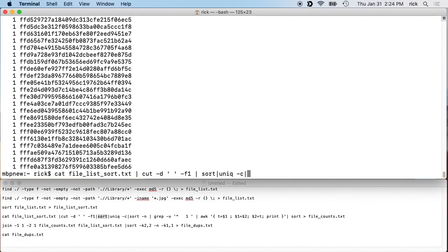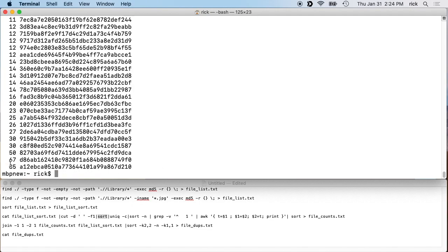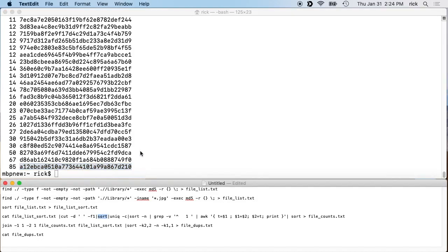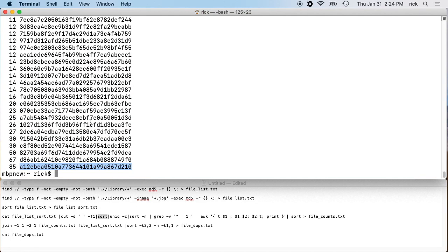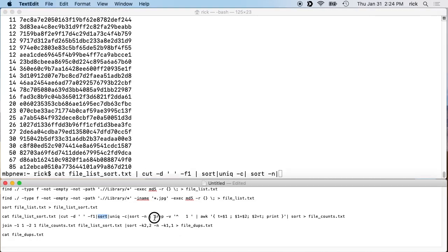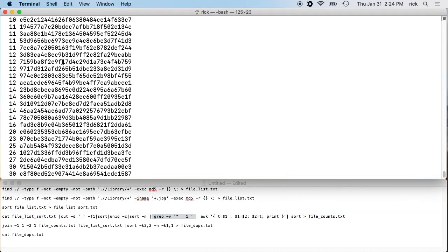Next we do 'sort -n' which sorts numerically. So it sorts by the count — for example 85 means that hash appeared 85 times in the file list. At this point we can remove any files that only have one instance, because those obviously aren't duplicates. That's what the next grep command does.